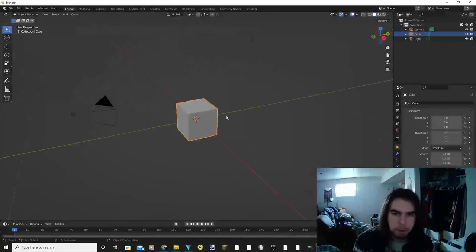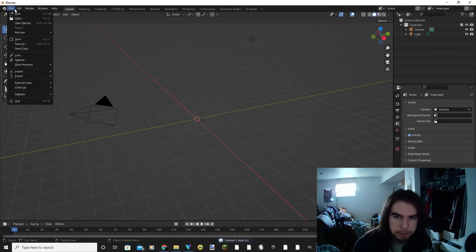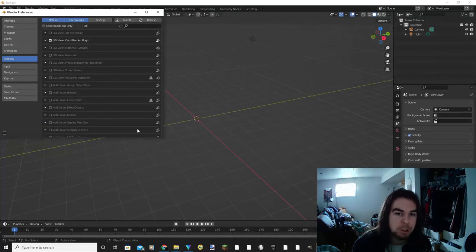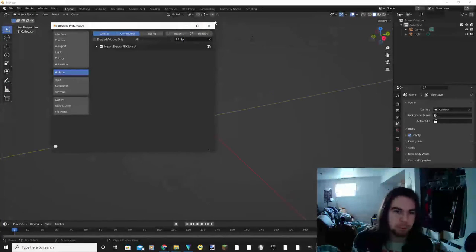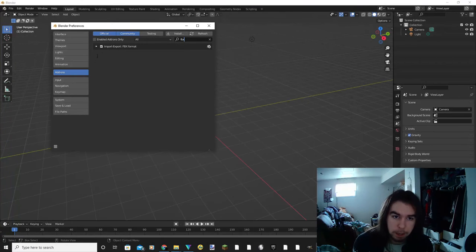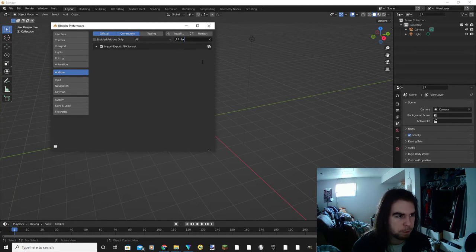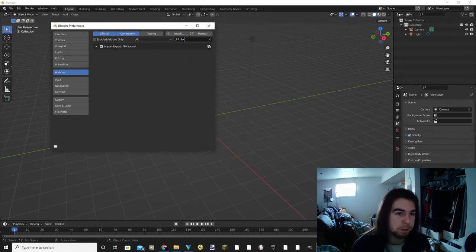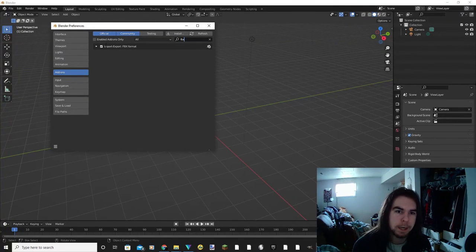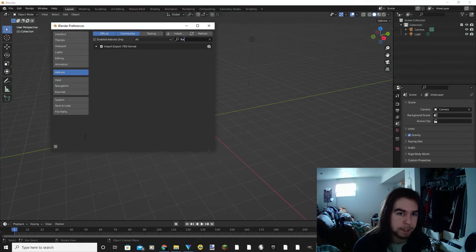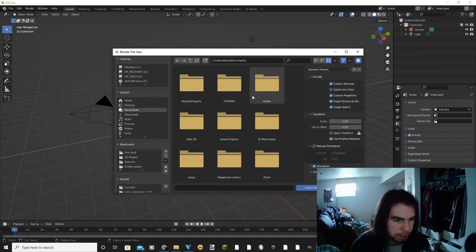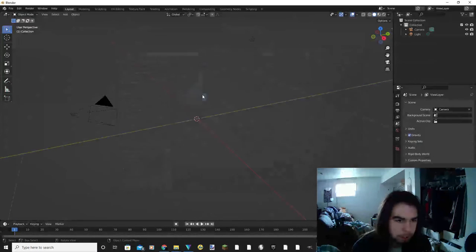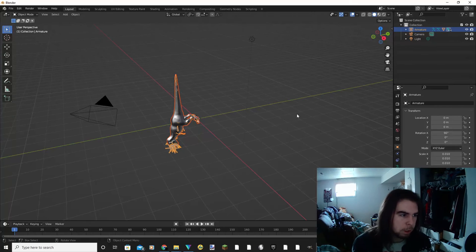Okay, so when you have Blender open, you can go ahead and delete the default cube. You can come up here to import and when you go down you'll find FBX. Now you may have to change this in your preferences. Now back when I first started, FBX format wasn't automatically enabled, but it seems as though in the more recent versions, especially 3.0, that it comes with the FBX format import setting already enabled. Okay, so once you click on import FBX, you're going to go to your file and you're going to open up the FBX model.